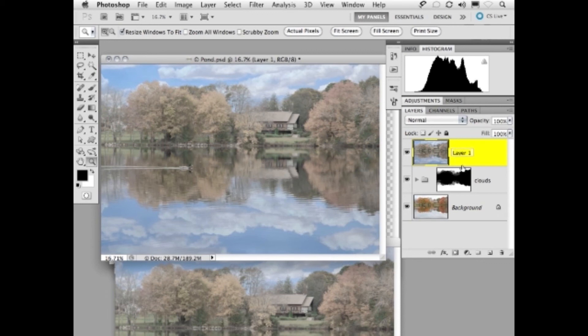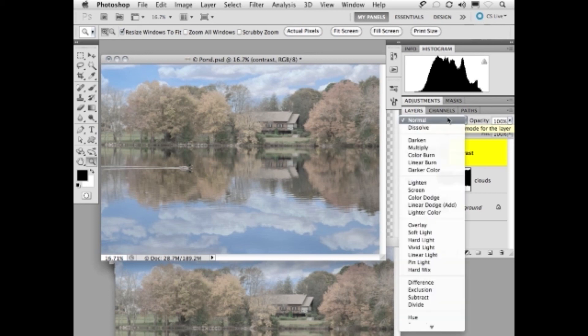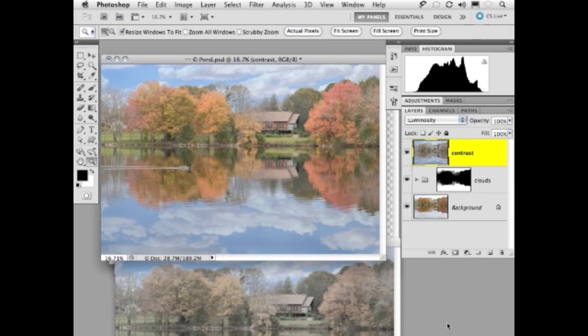We're going to rename this layer contrast. Right now, we're seeing this layer in normal mode. We'd like to see just the contrast, not the contrast and the color. So we're going to click on the normal mode and drag down to luminosity. Look what that does to our trees.